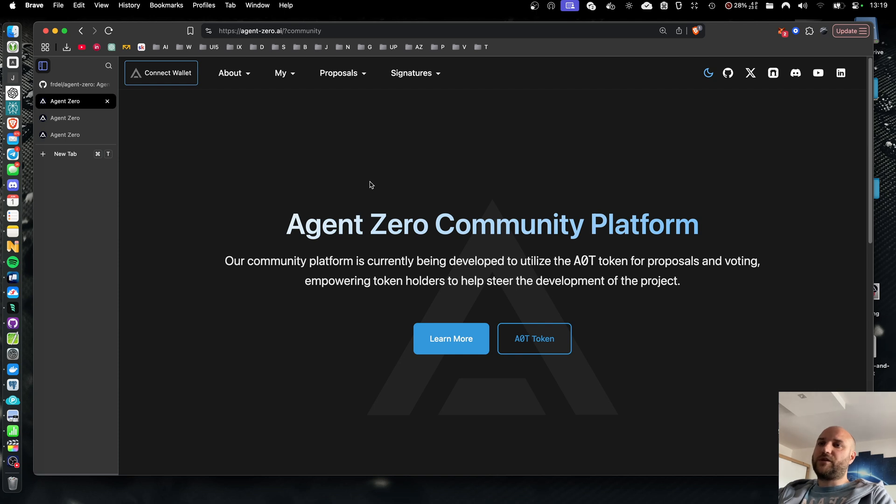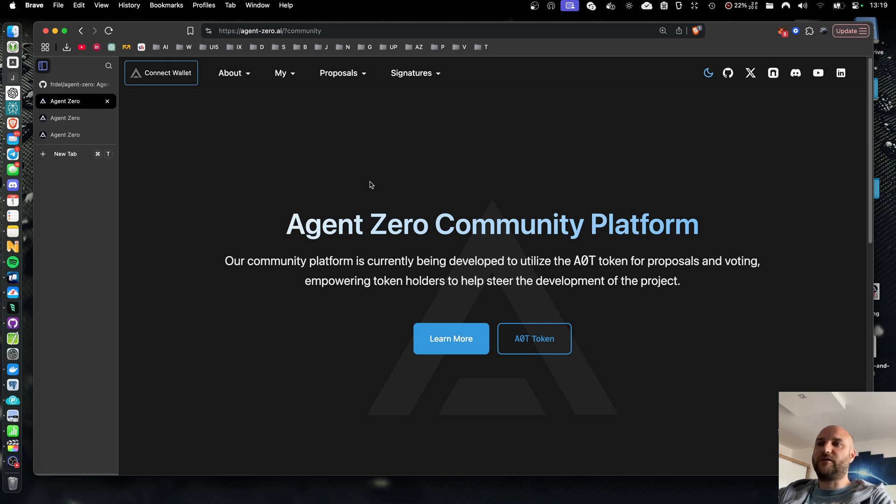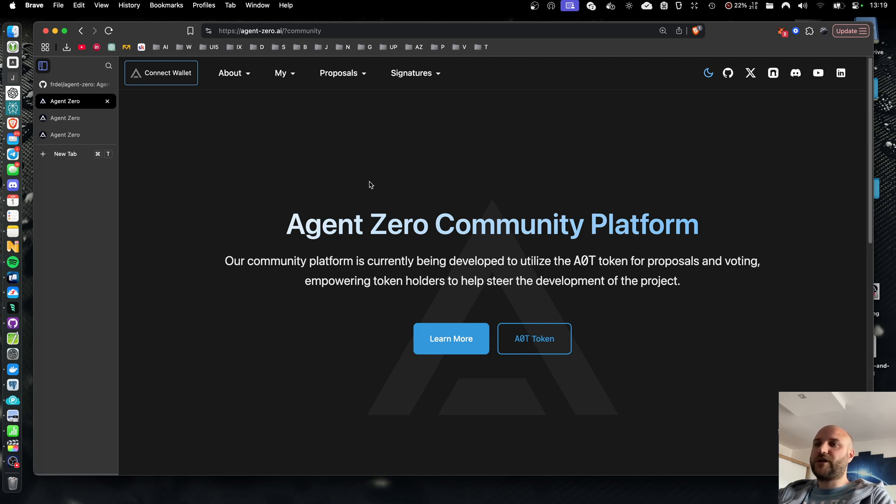The community platform is being developed to support the main development of Agent Zero system in a more decentralized and open way. The platform is backed by blockchain, the base chain and the AOT token and its signatures functionality.